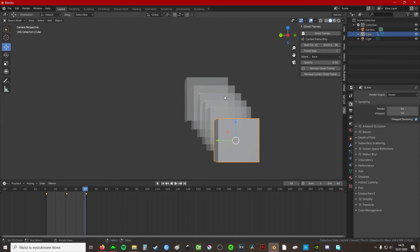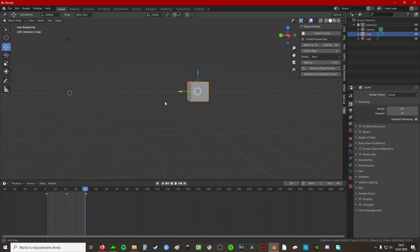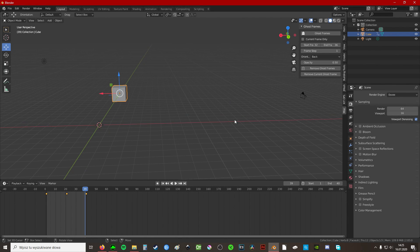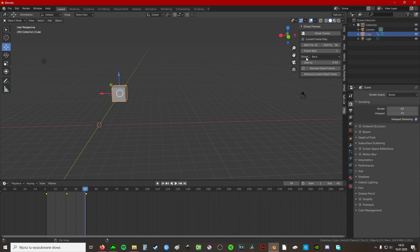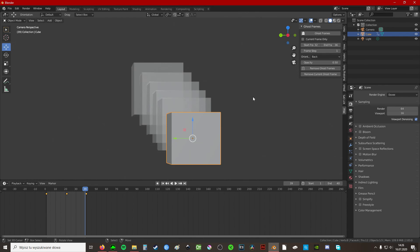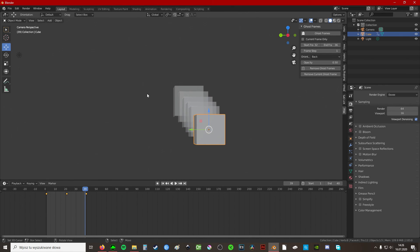Yeah, as I said before, it only works in camera and it can't be turned on and off on the fly, but here it is. So yeah guys, thanks for watching.